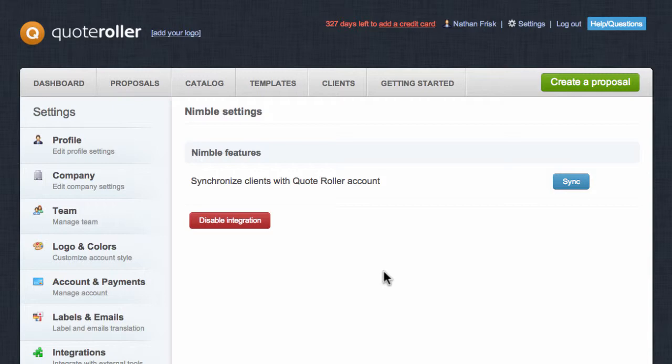Once the integration has been completed, the next display will be with QuoteRoller, and now you can sync your Nimble contacts with QuoteRoller. Click the Sync button to start the process.